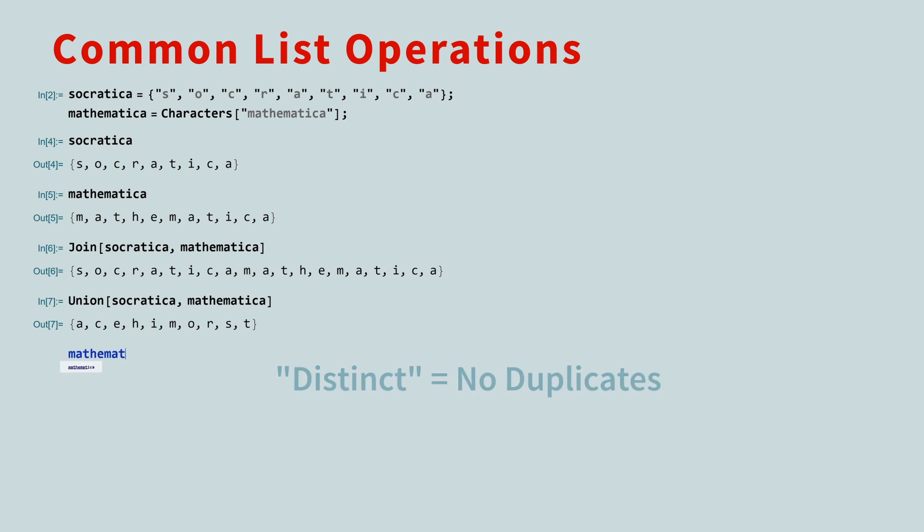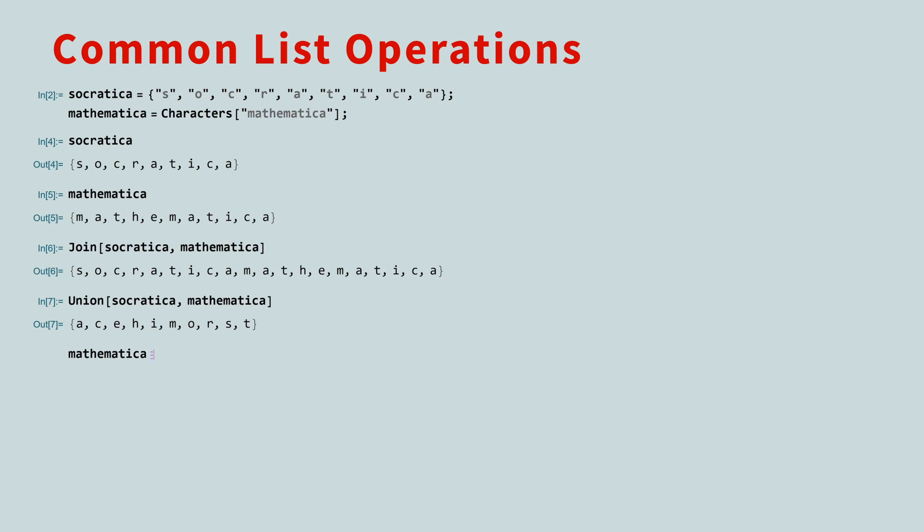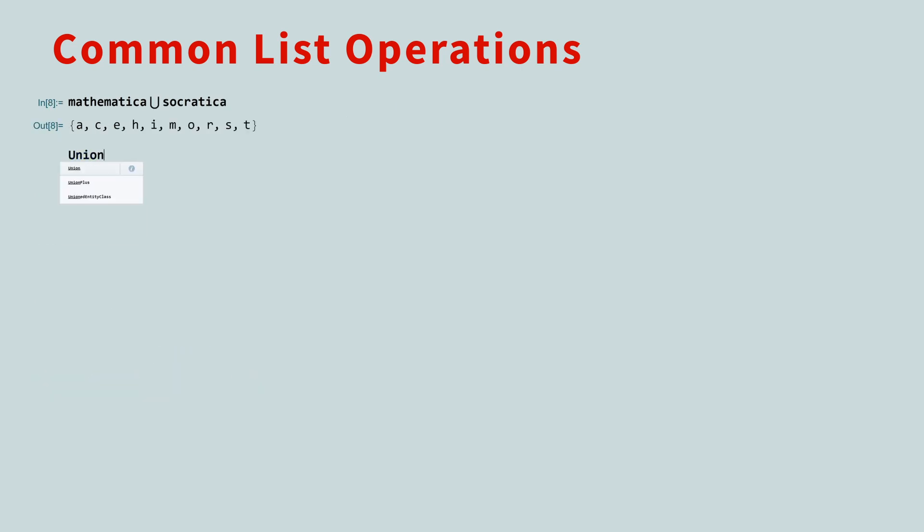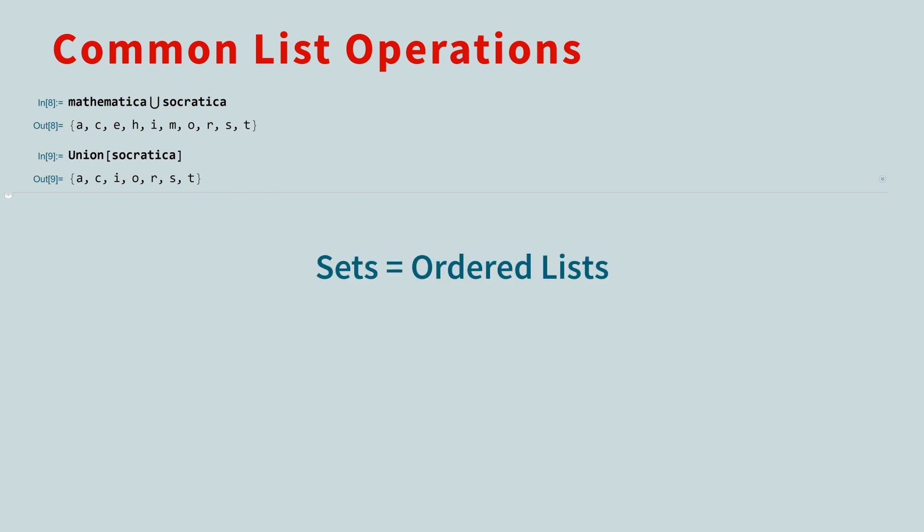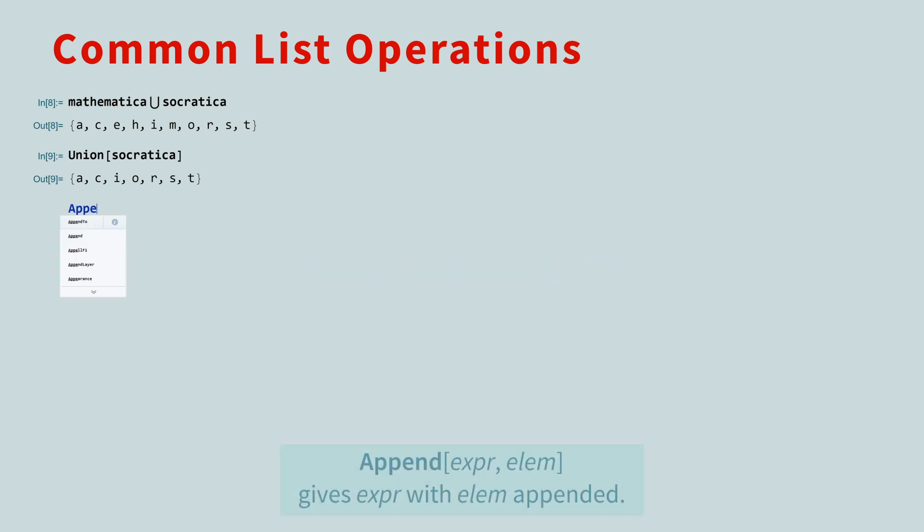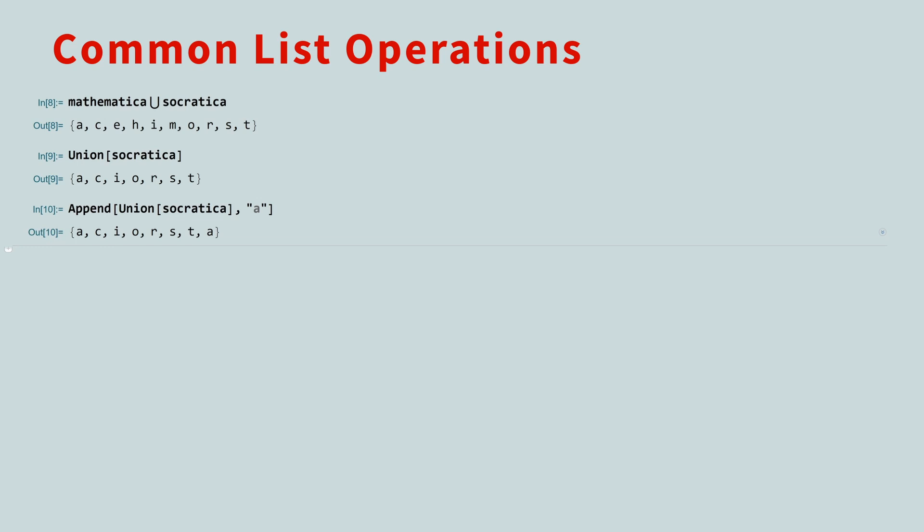If you prefer, you can take the union by using the mathematical symbol for union. You enter the union symbol by typing escape un escape. The result is the same. If you call the union function and only provide a single list, Mathematica will return an ordered set. Duplicate characters have been removed. This is an important concept to keep in mind. In Mathematica, sets are represented by ordered lists. If you append a duplicate element, the result is no longer a set, since now there's a repeated character. To make this a set once more, just call the union function.